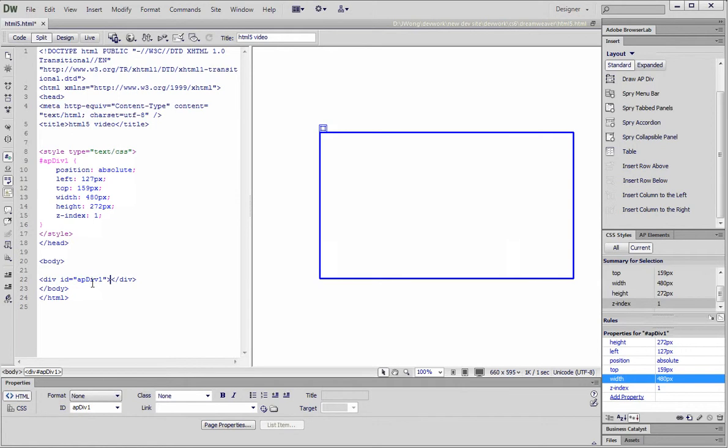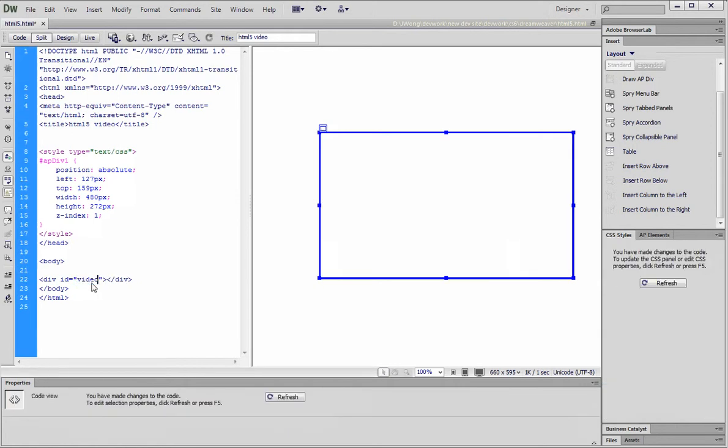Let's change the div ID and give it a name. Let's call it video. Let's change the class name to match.